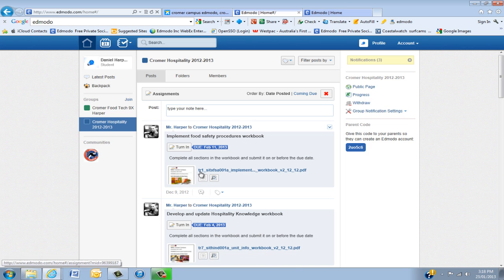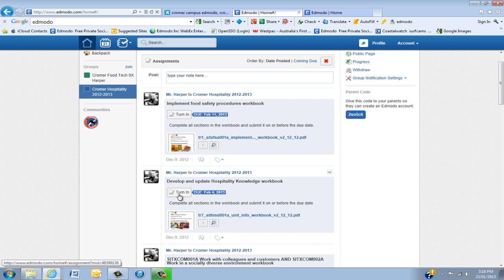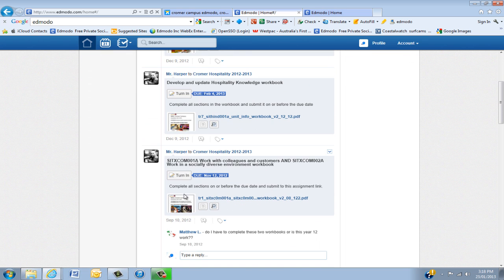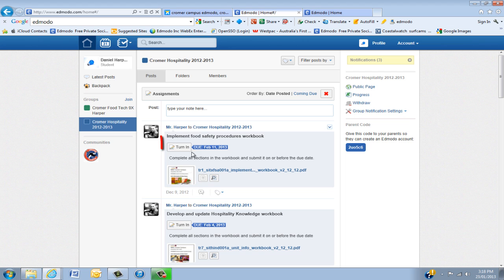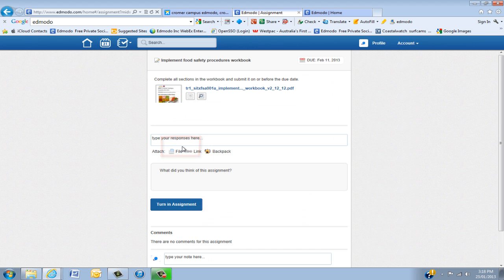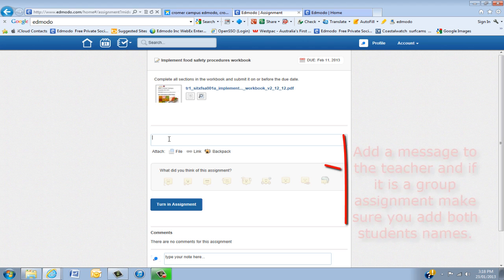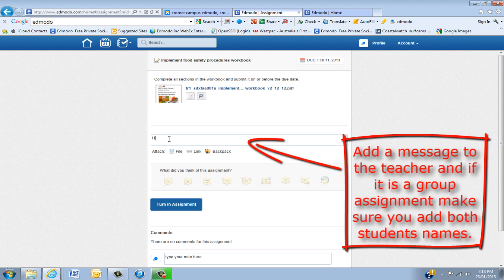Now you'll see here that each assignment has a turn in link. So all you need to do is click turn in. That will bring you to a page here. I normally would recommend that you type something in just to say that you've submitted, or what you've submitted.